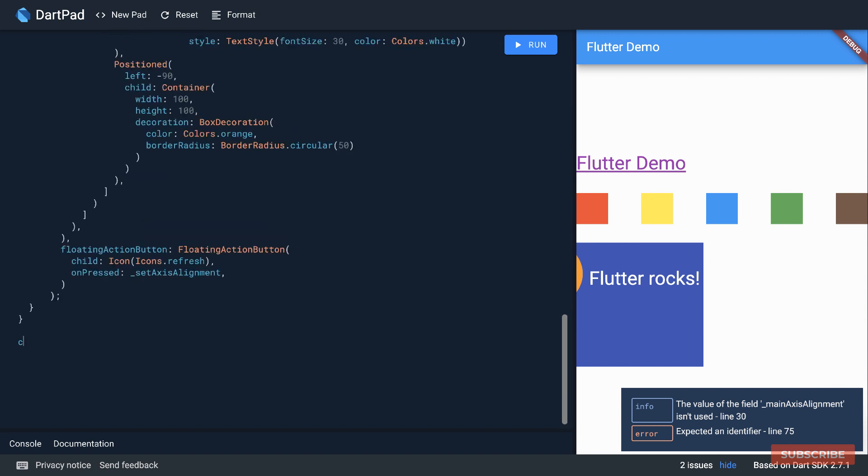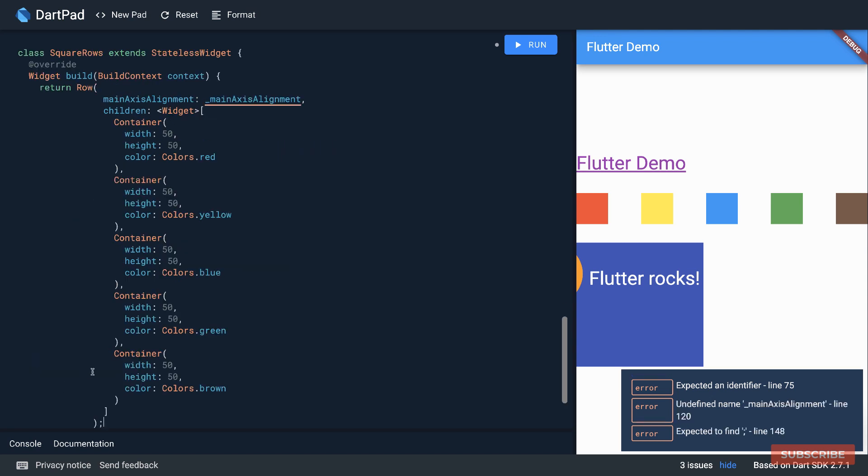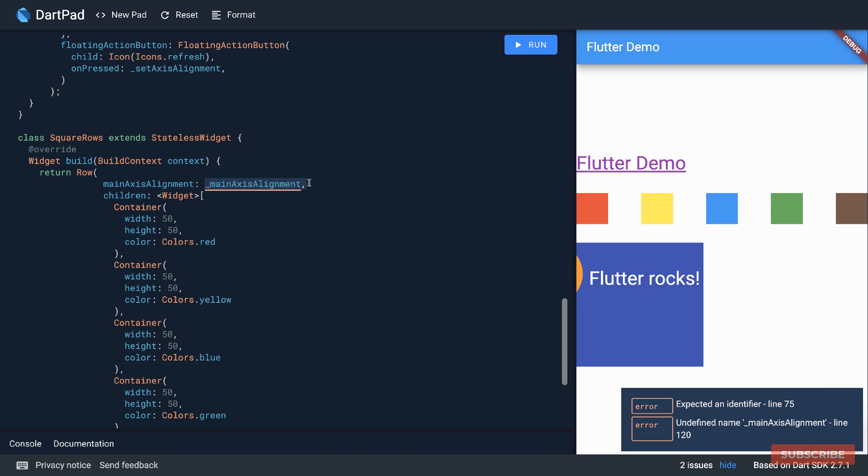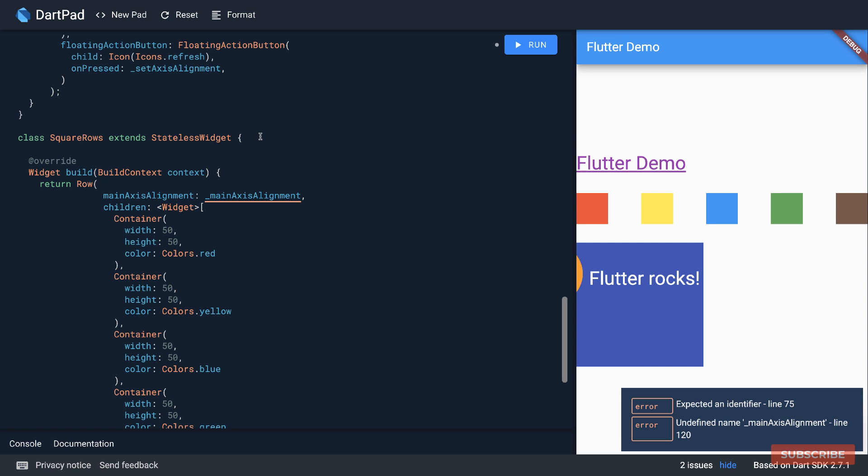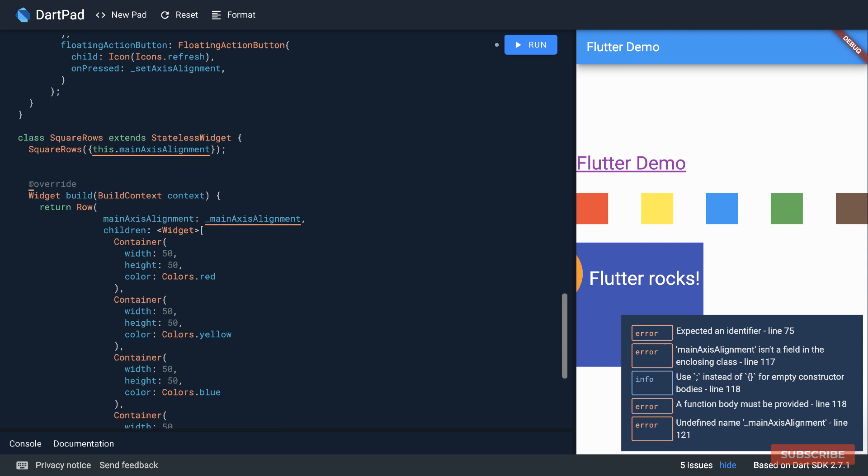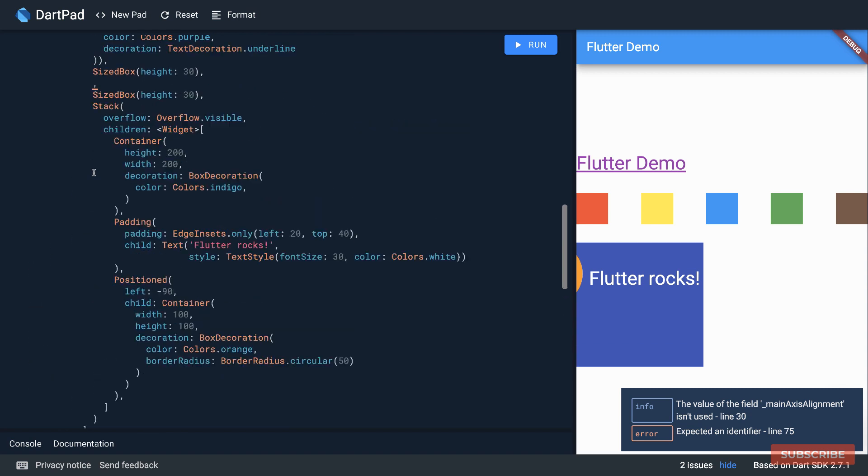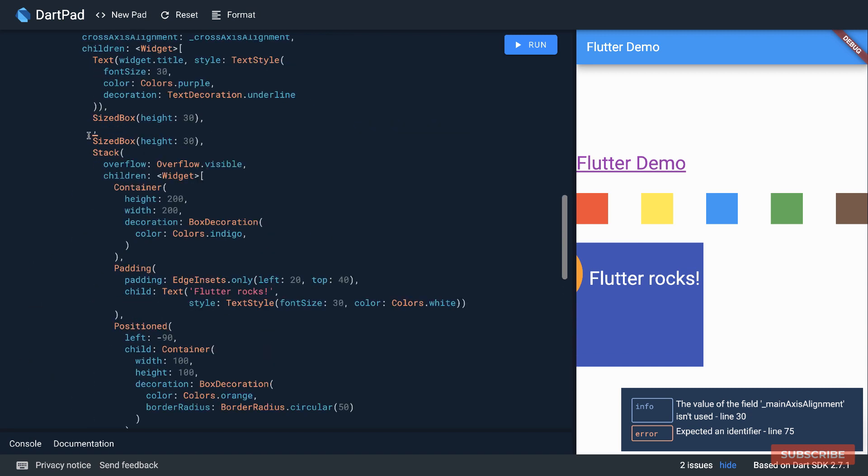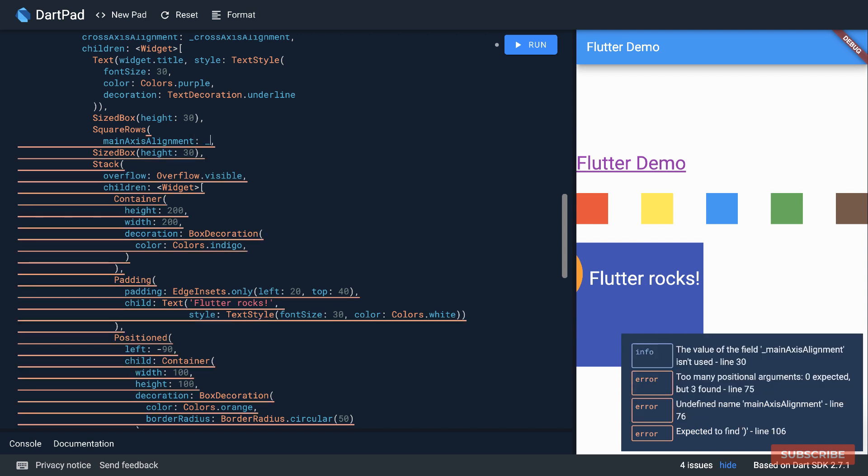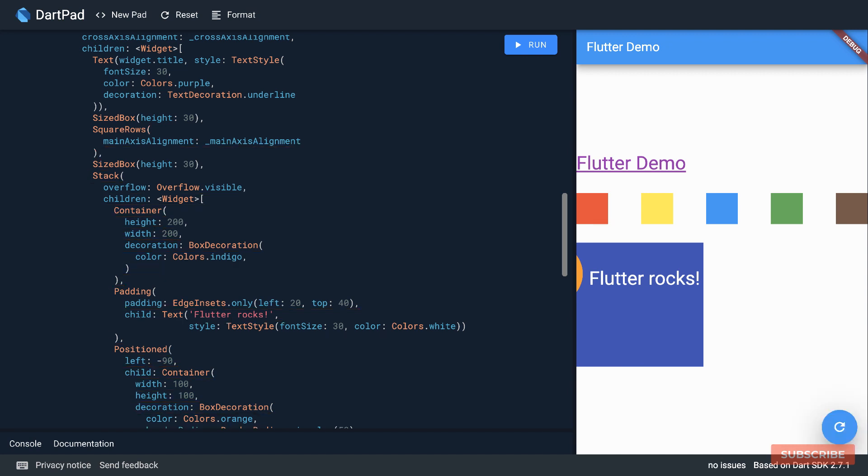We'll create a widget SquareRows which will extend a stateless widget. And in here we're going to override the build function. And in this build function we will return our row widget. Next we need to pass in this main axis alignment. And the way we'll do that is we'll declare a constructor called SquareRows. This constructor will take in the main axis alignment and then I'll create an instance property of the same name. Okay, so now that we've got this we can come back over here and then we'll instantiate our SquareRows widget. We need to specify the main axis alignment and this will be our state property. And let's close that off. So let's run this again and it should still behave the same way.